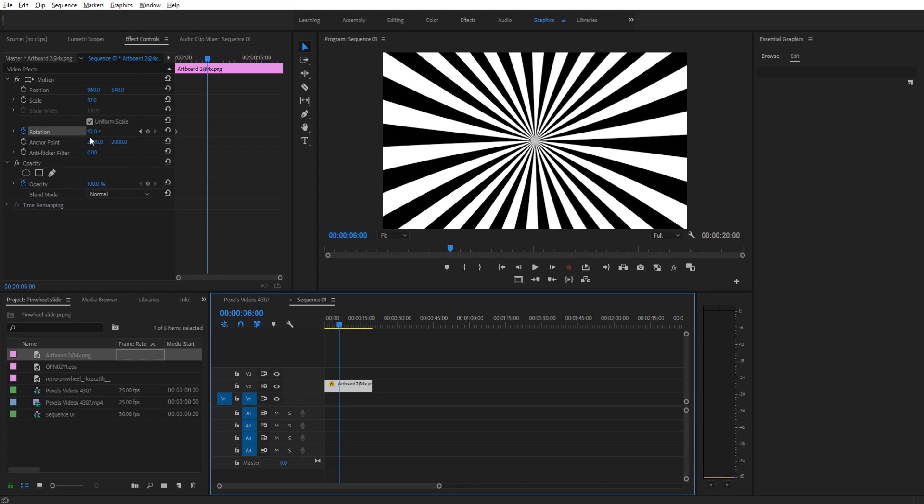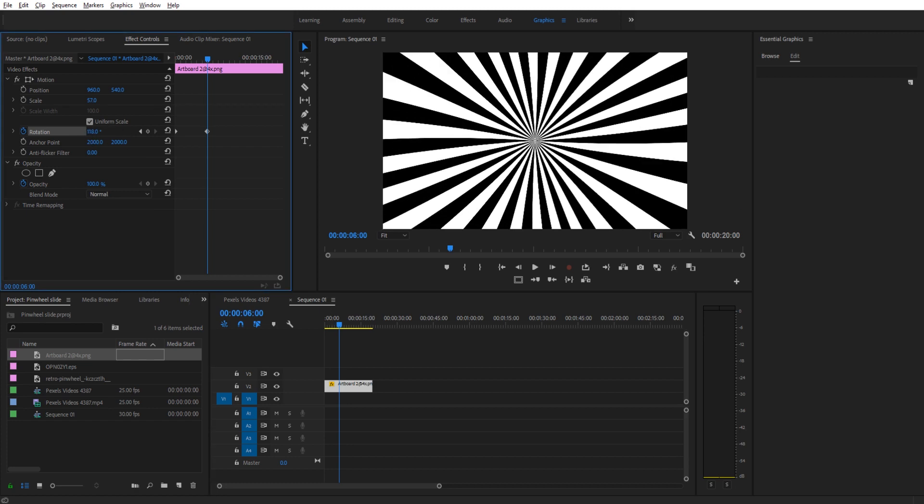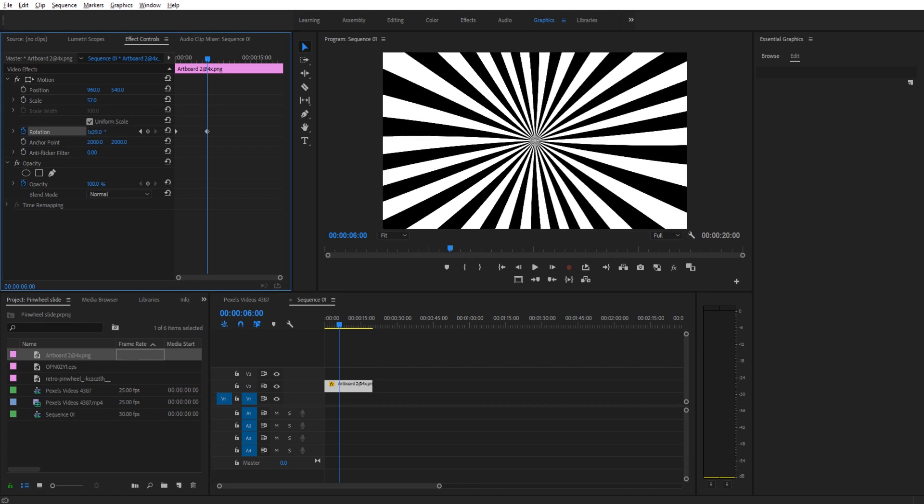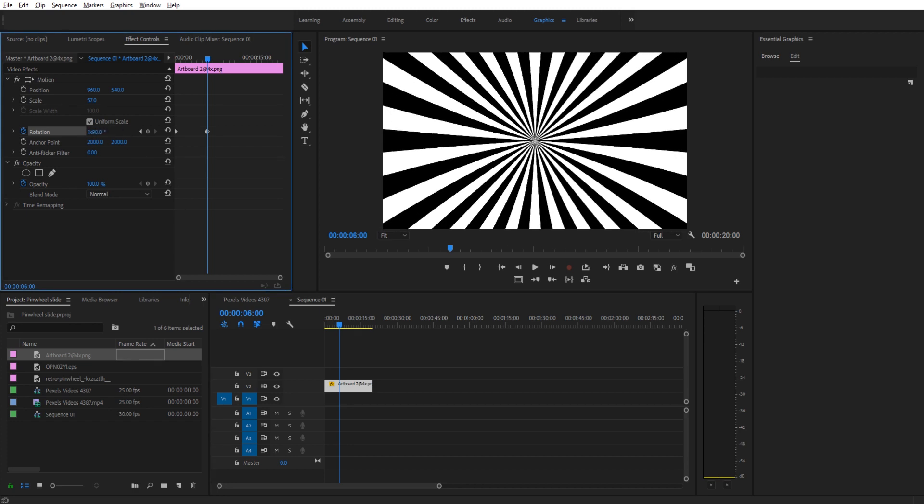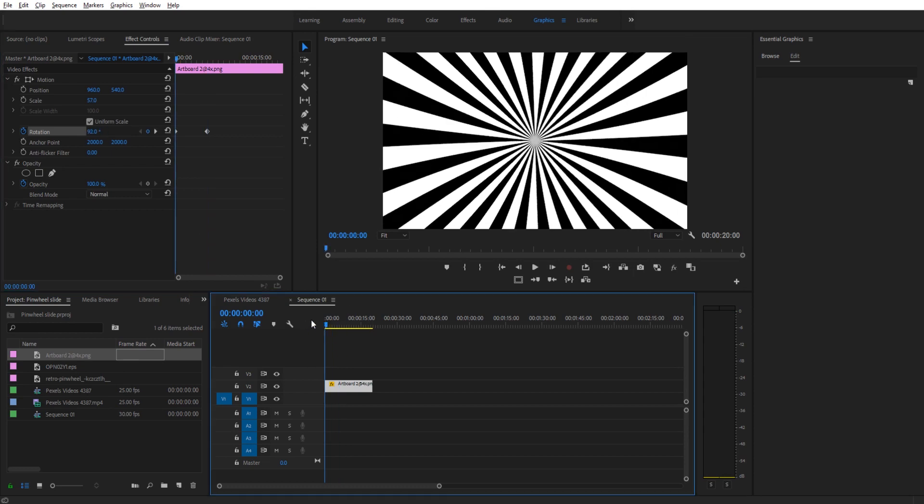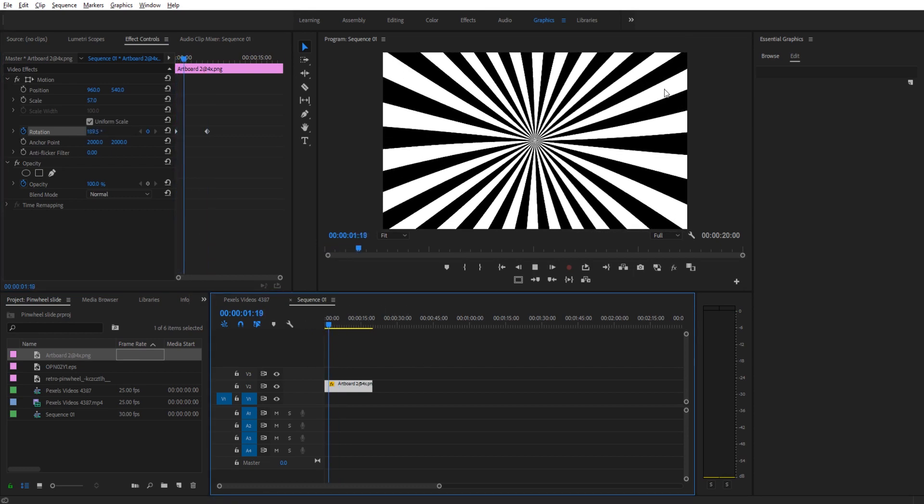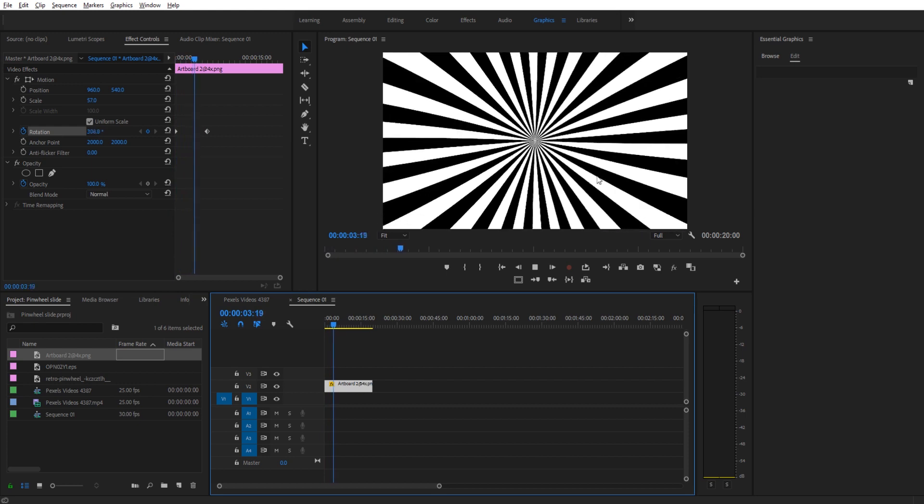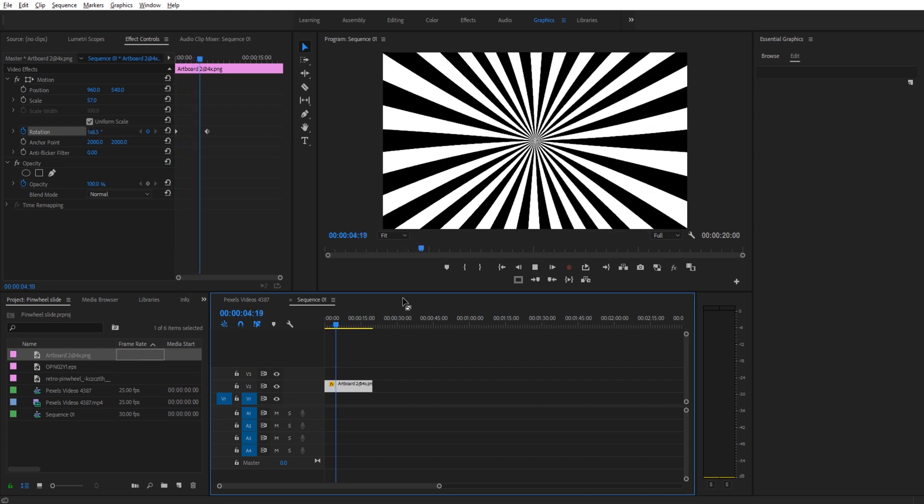And then we just increase the rotation here, so we'll go, let's say, one time around. And then just have it play back, and there you go. You have the pinwheel already ready to go.